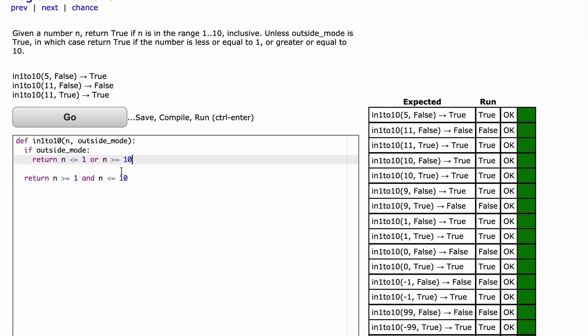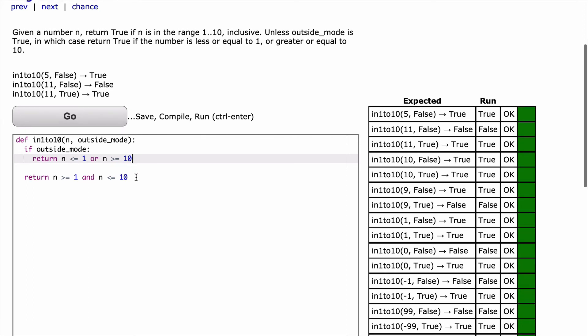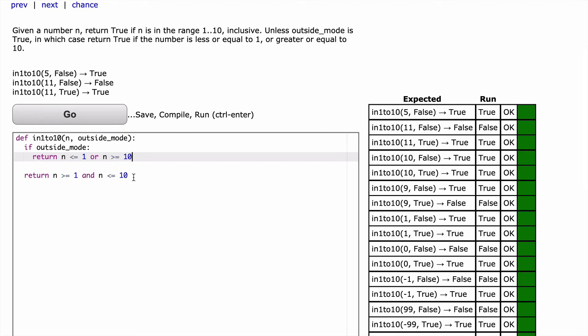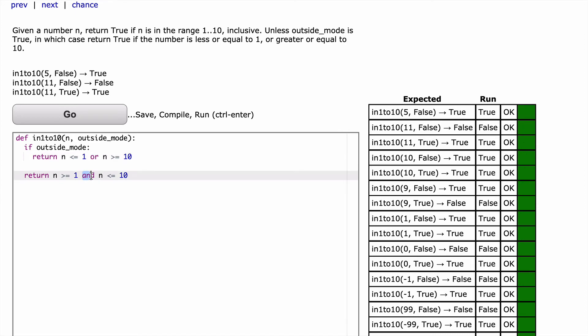So we've done it with the range built-in function, and we've done it the good old-fashioned way using and. It's important to note that here in our if statement, we're using or, whereas in our second return statement, we're using and. Now, as an aside,